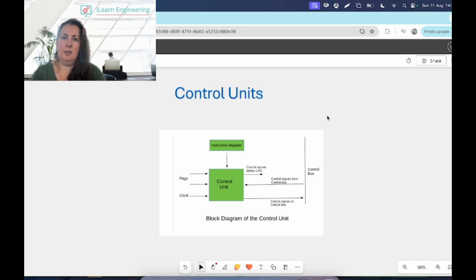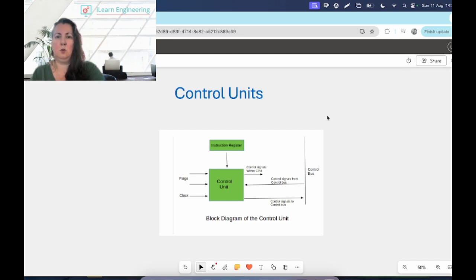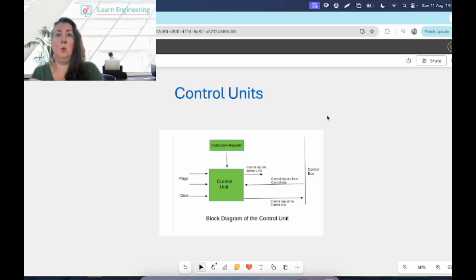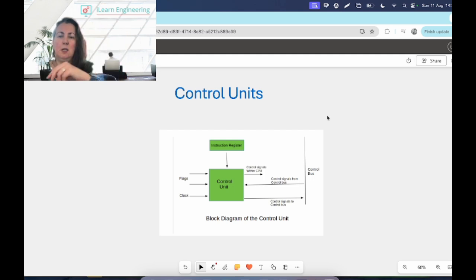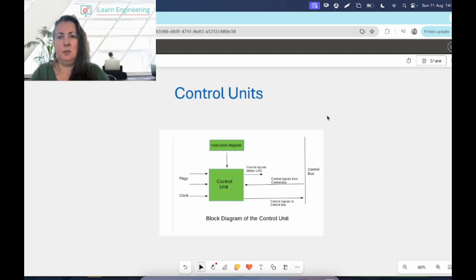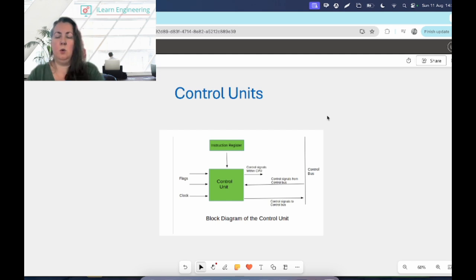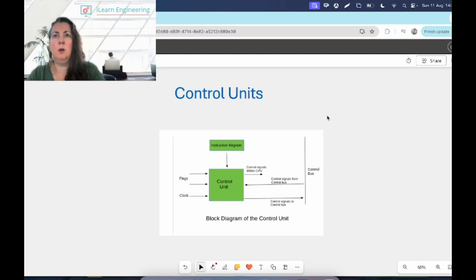You can see that a lot of things go into the control unit and things will go out as well. The instruction register that you see up at the top holds the instructions, so that's the lines of code basically. They go into the control unit and it will figure out what it's supposed to do. Different flags will go in and information will come in from the different buses like the control bus.